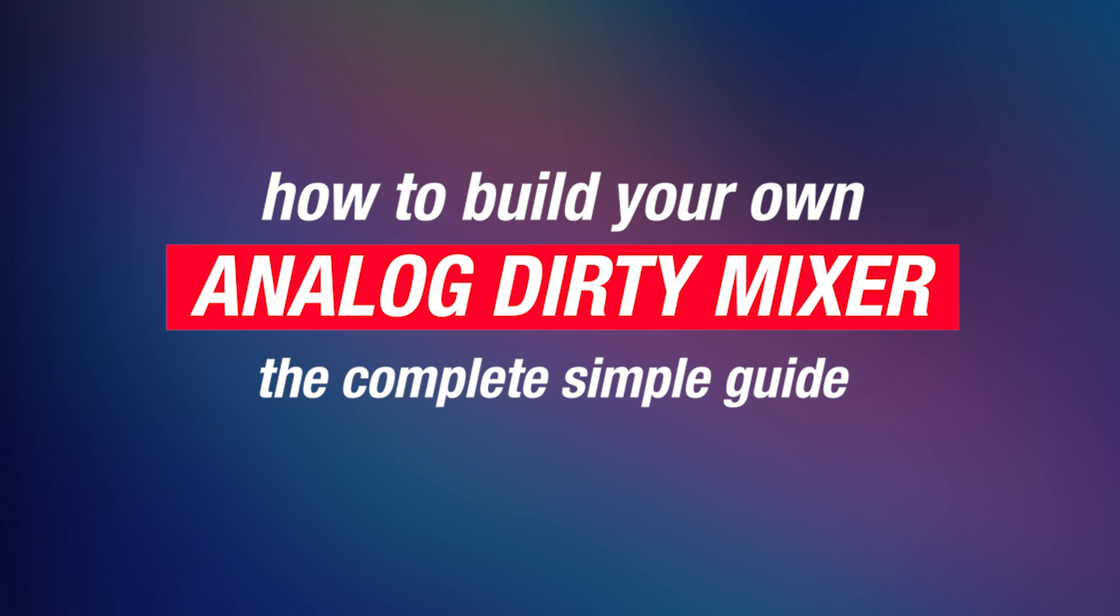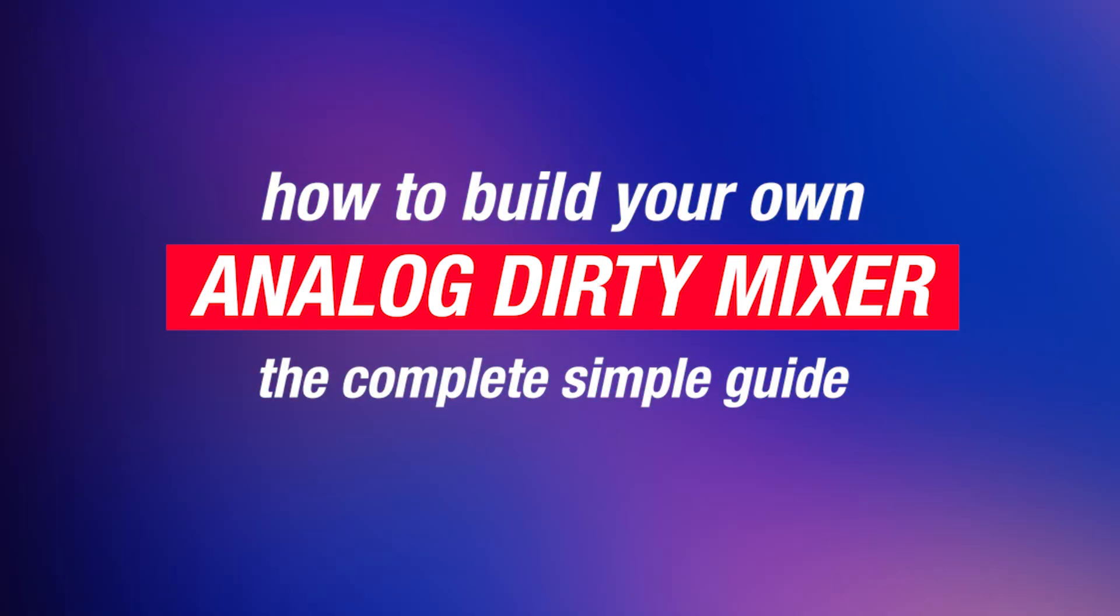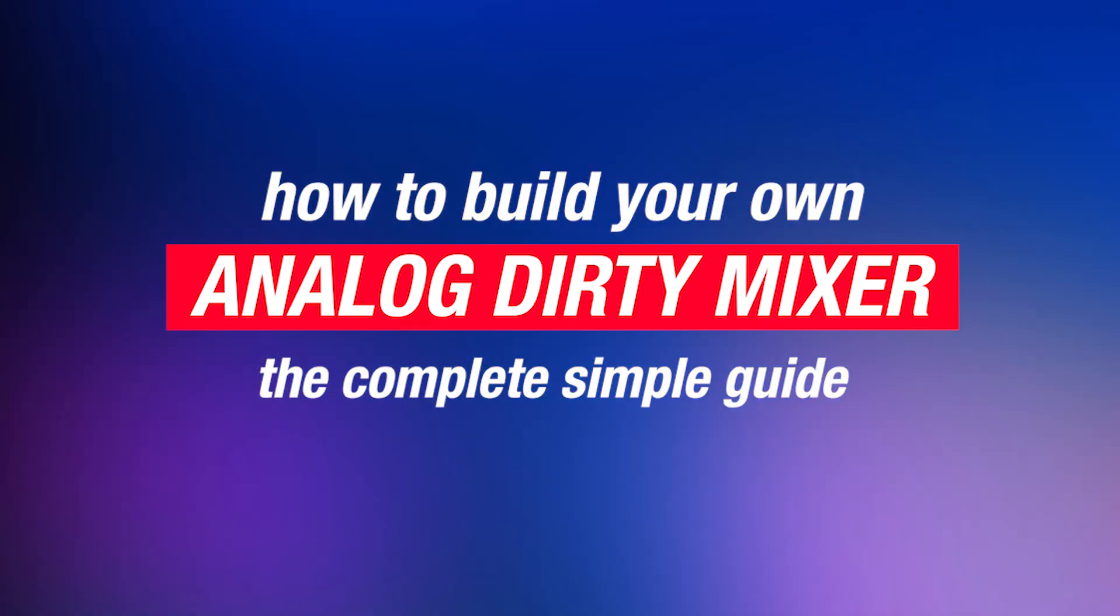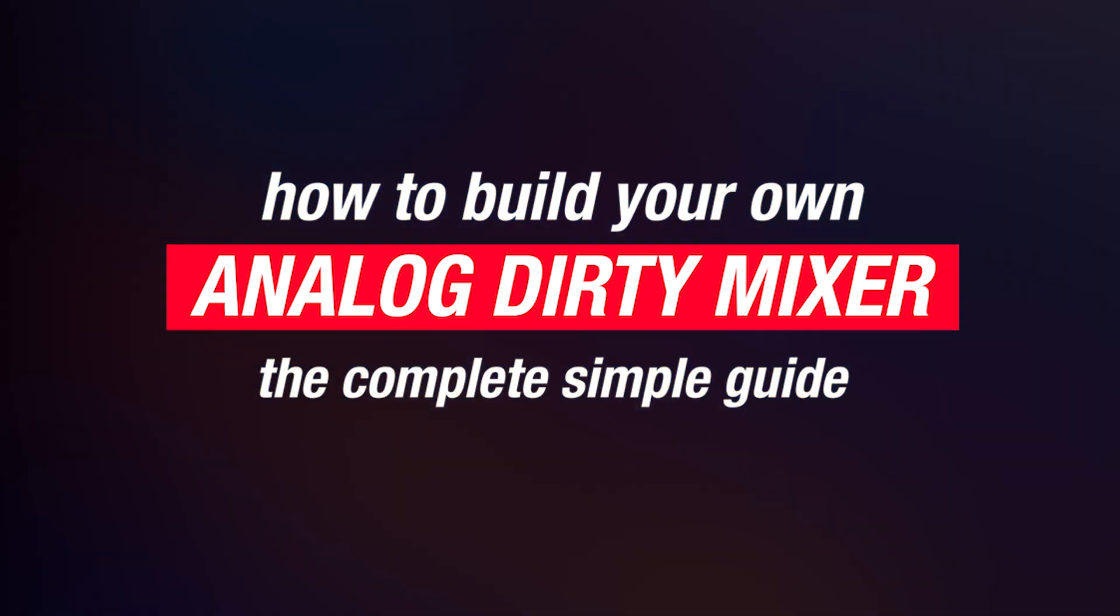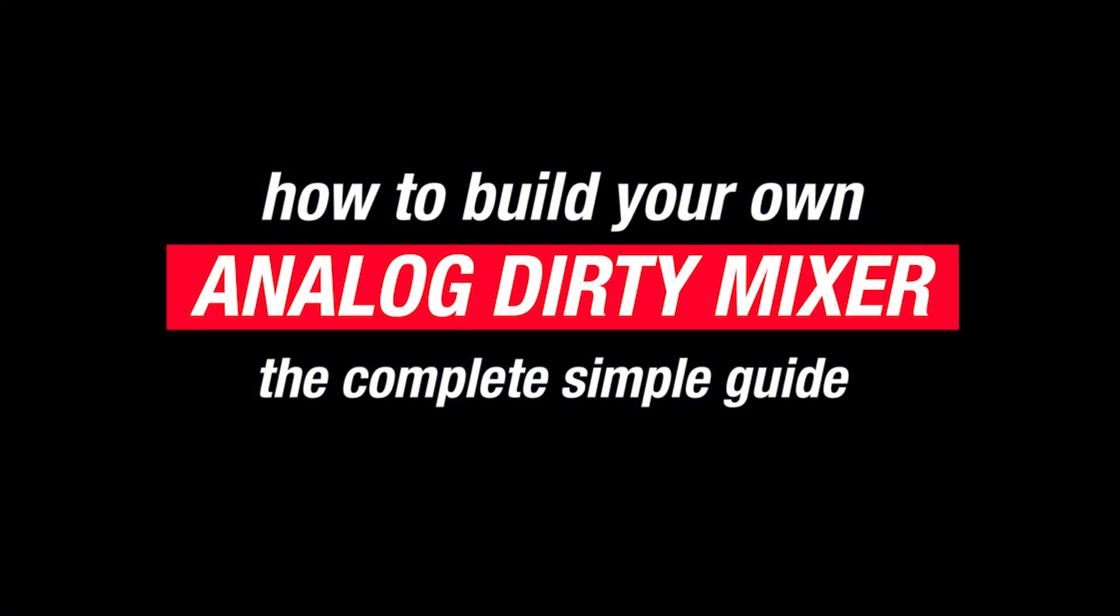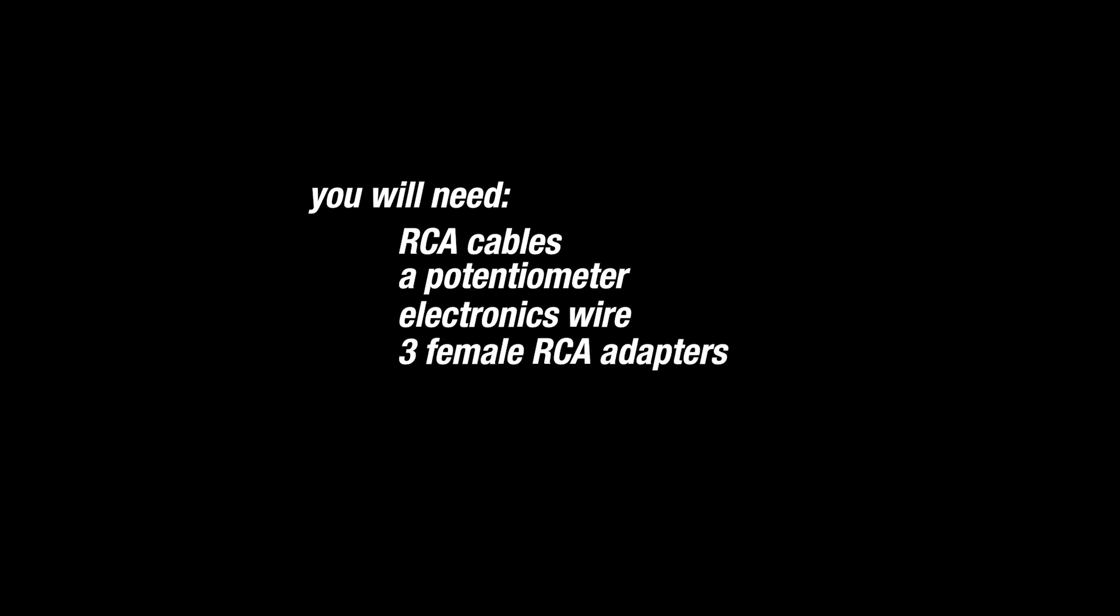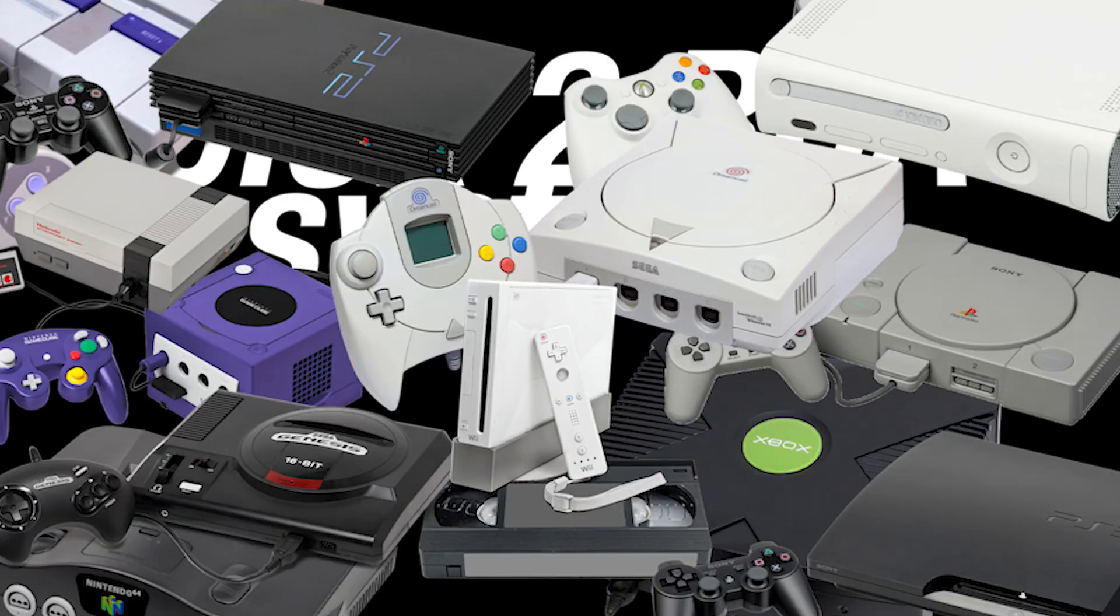So without further ado, let's talk about how to build your own analog dirty mixer. This is the complete simple guide. Let's start with the few inexpensive parts you'll need. Don't worry, I'll go into more detail in this video, and I'll provide links in the description for anything you need. The soldering involved is not complex, and I think a beginner can handle it. And I should mention that this effect looks way better with an old CRT TV. You'll need at least two systems that output to composite.